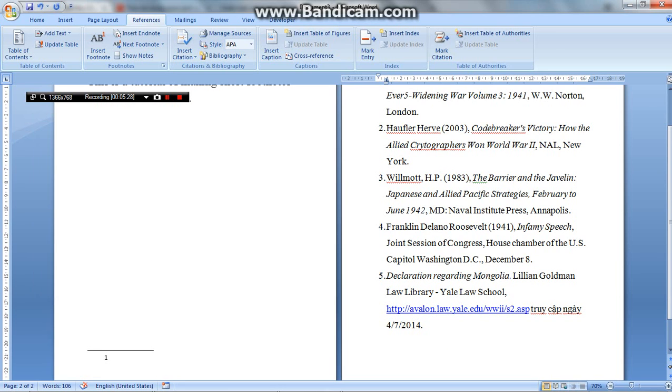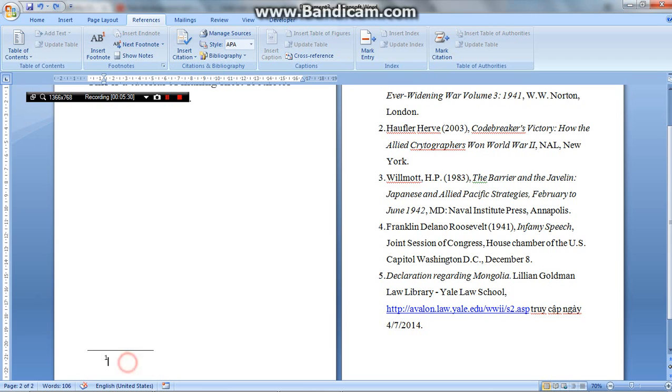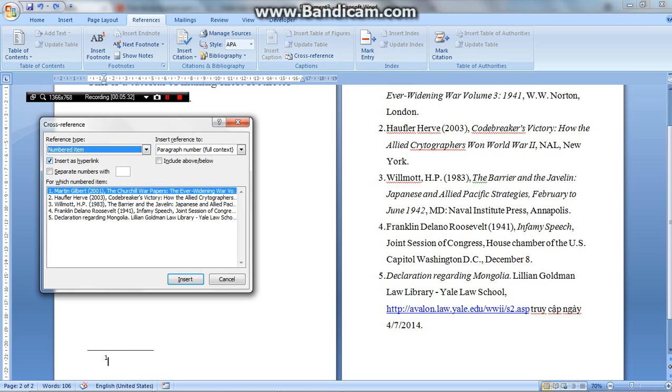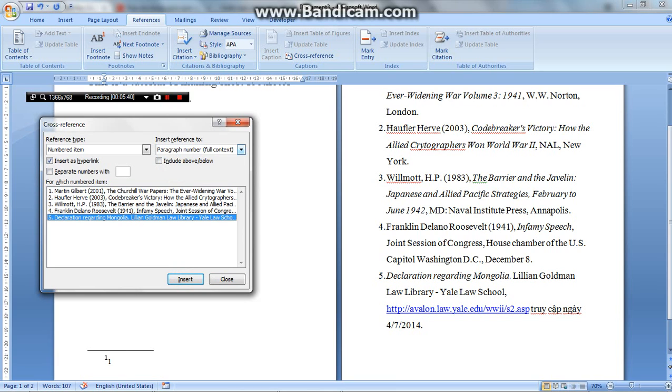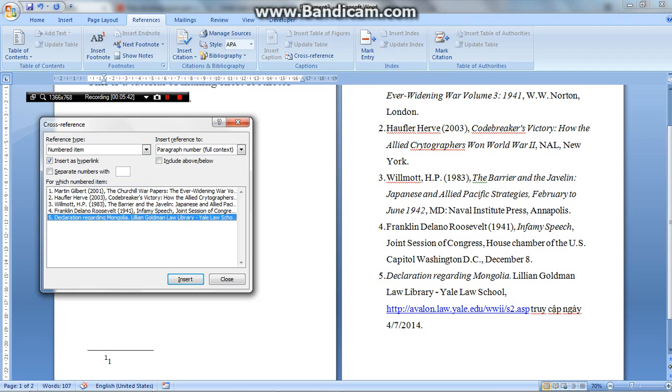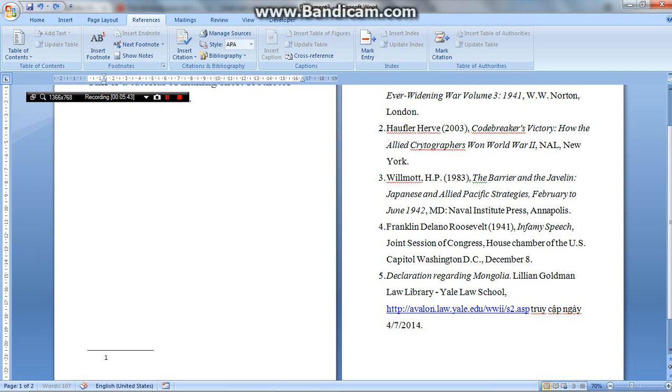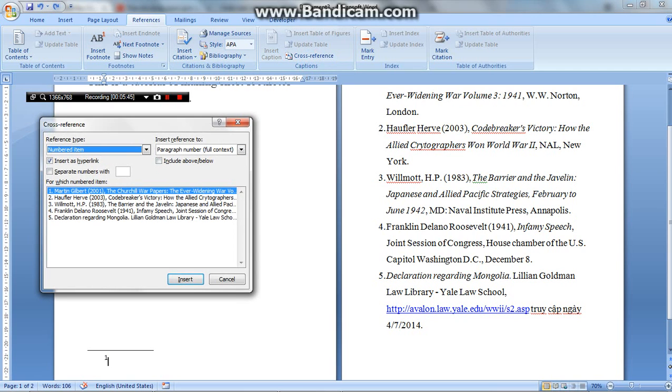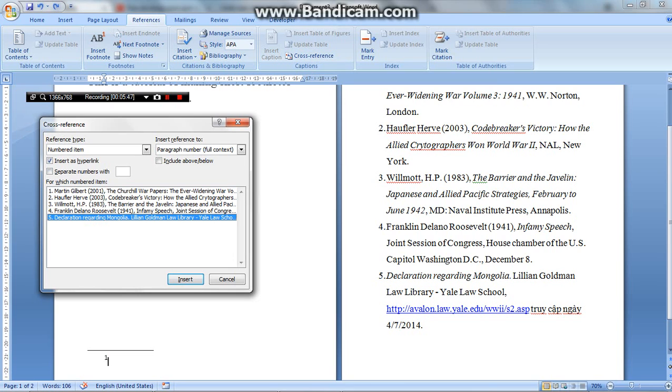Oh, maybe I can insert from the wrong list. Sorry. Here we go again. Insert. This is the paragraph number, full context. Number 1. If you want it to be number 5, just press number 5 and then press insert. Click insert. Here we go.